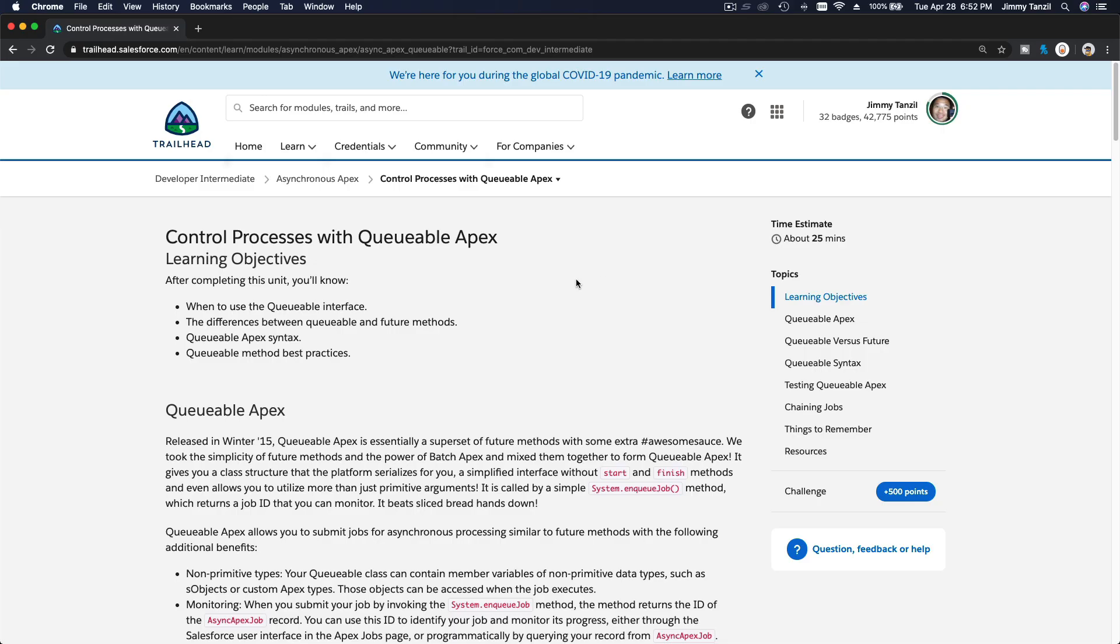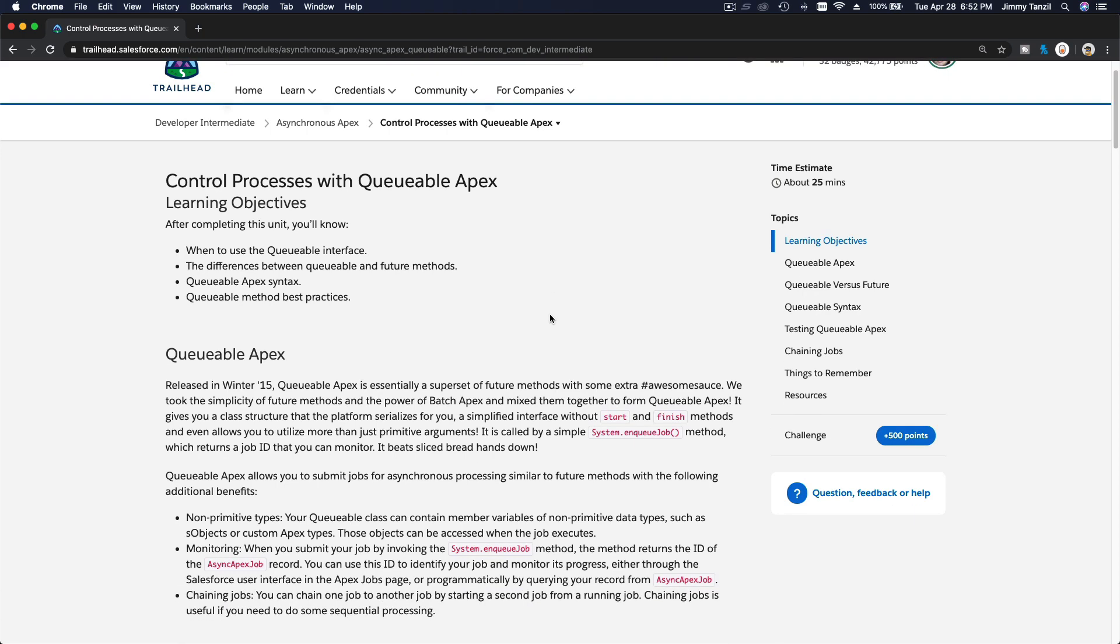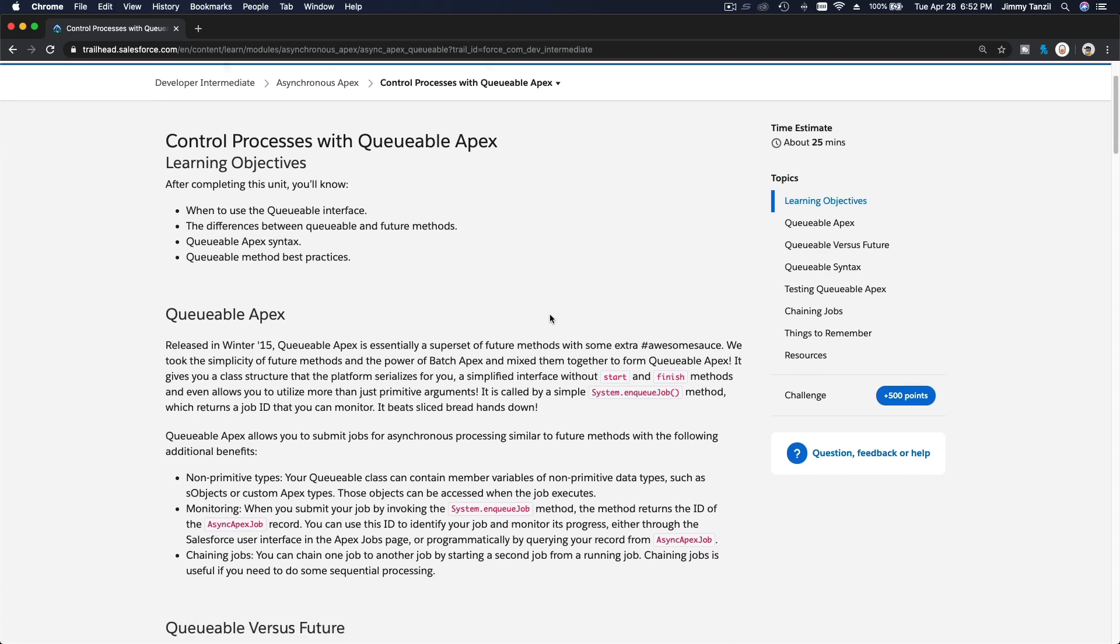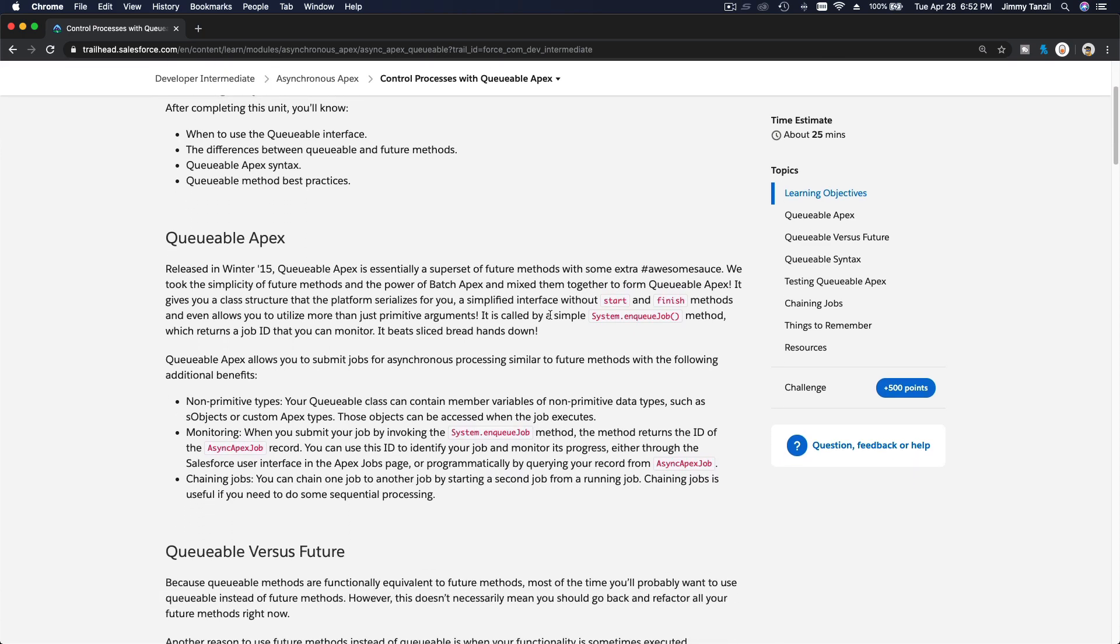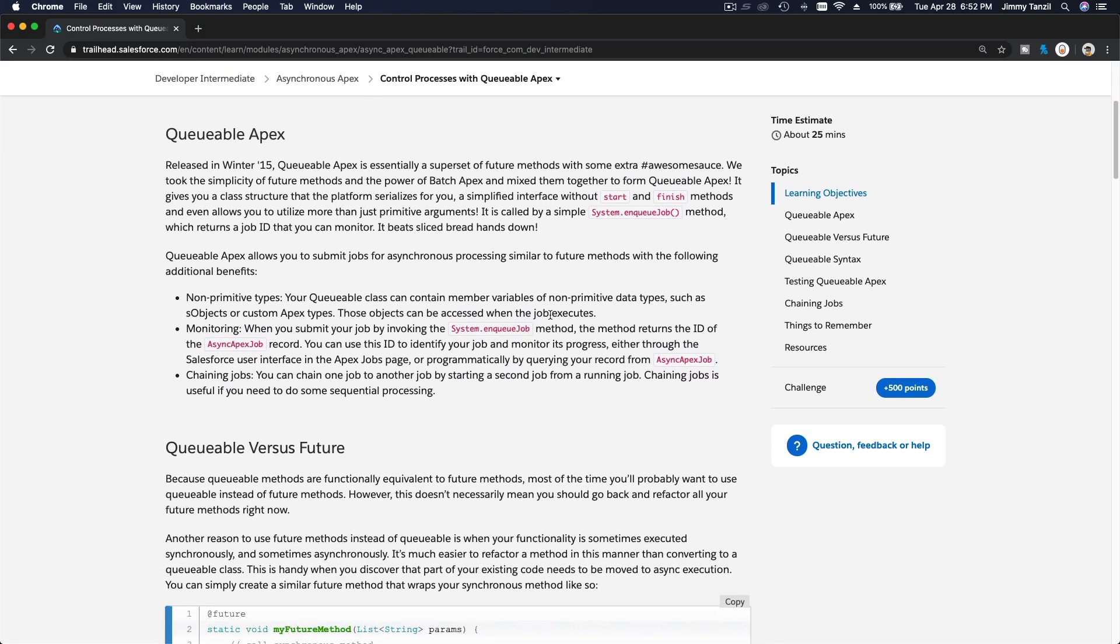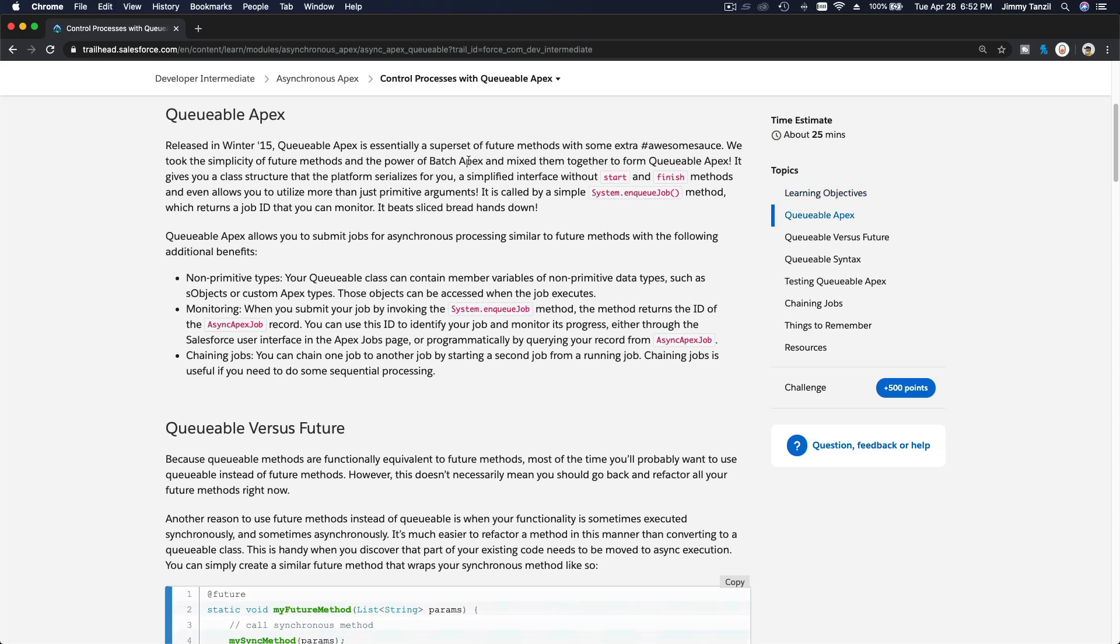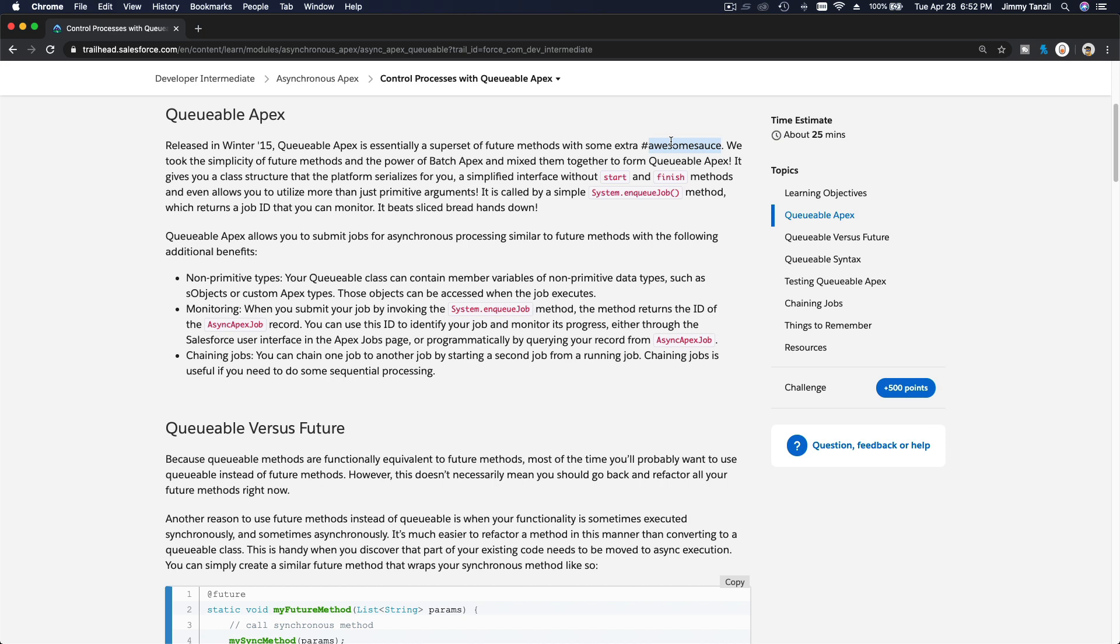All right, it's time to discuss Queueable Apex. So what is Queueable Apex? Queueable Apex is essentially a superset of future methods with some extra awesome sauce. We took the simplicity of future methods and the power of batch Apex and mixed them together to form Queueable Apex.